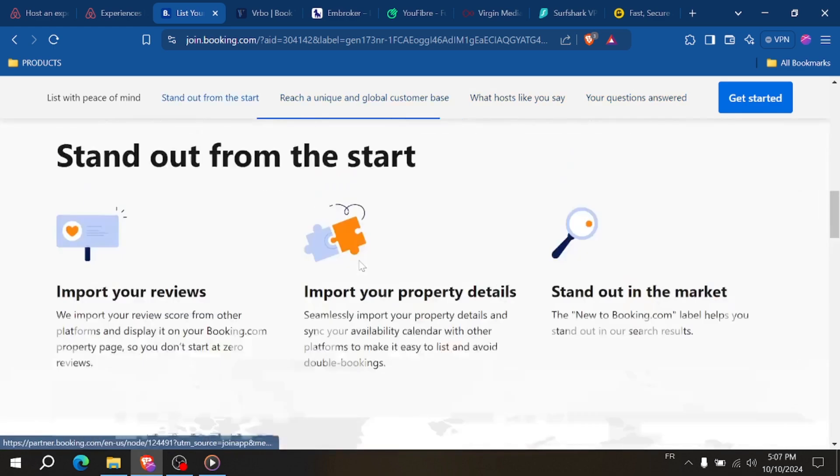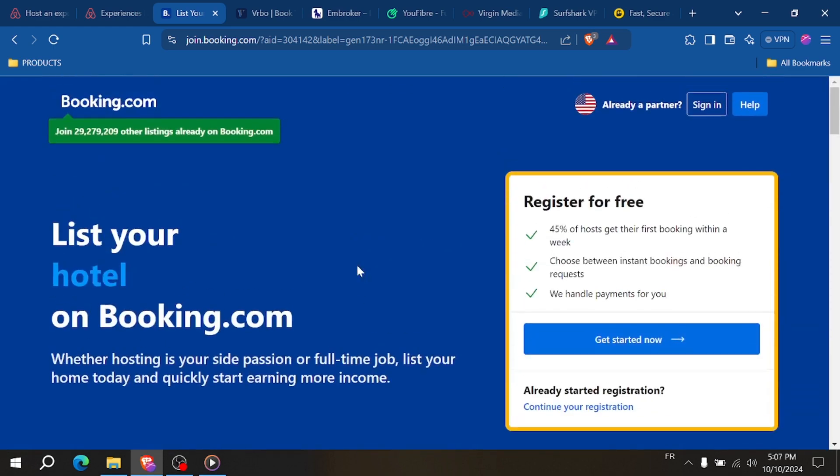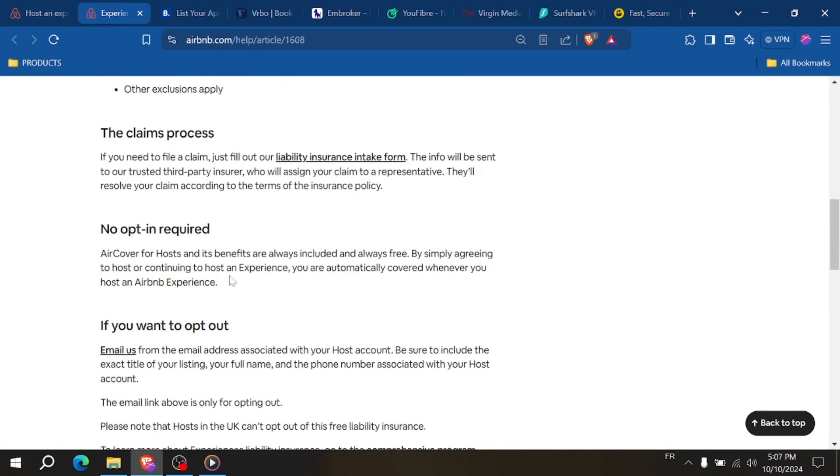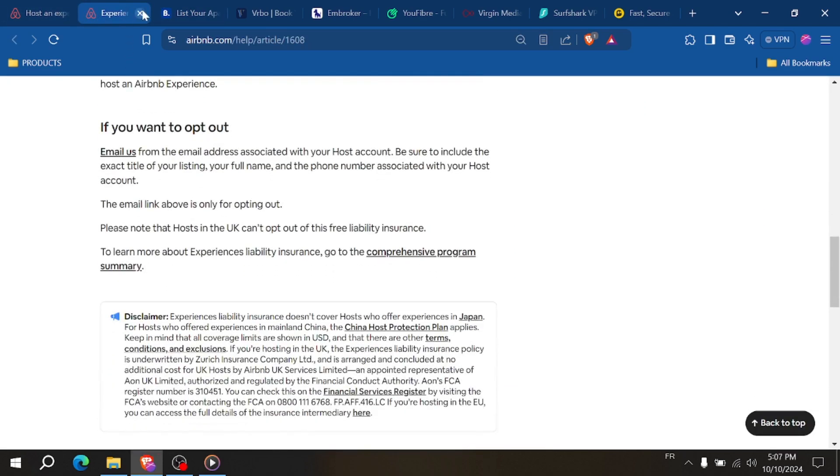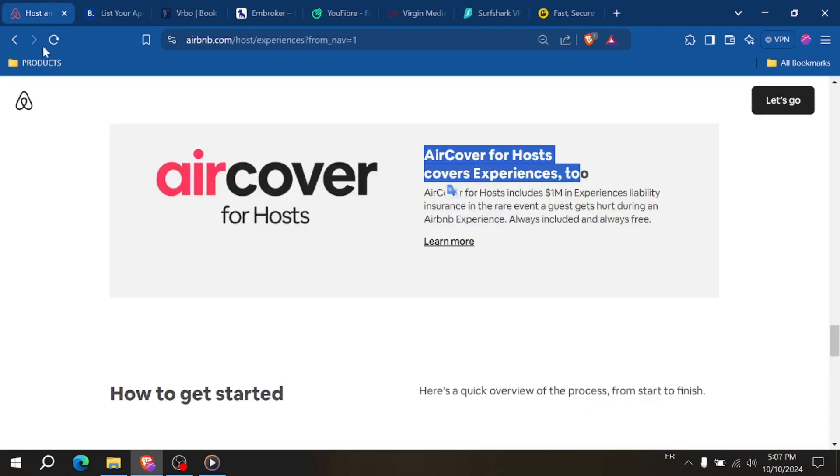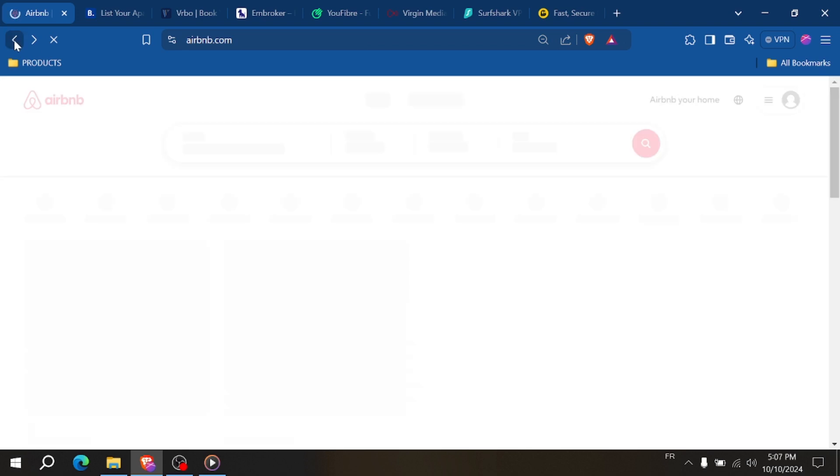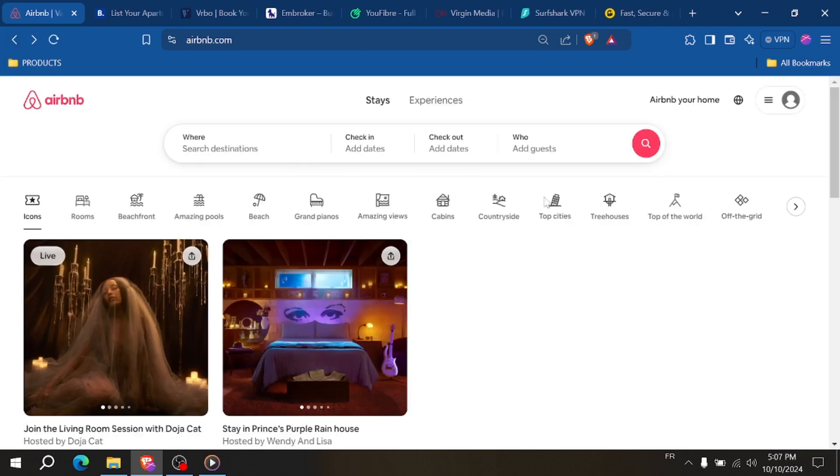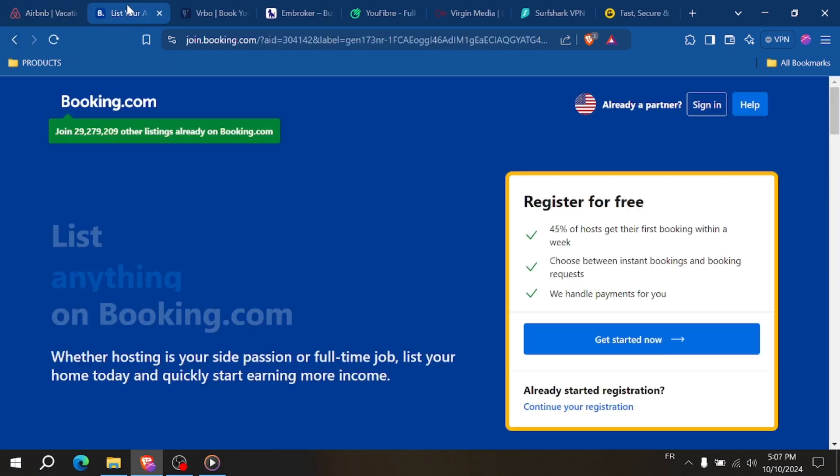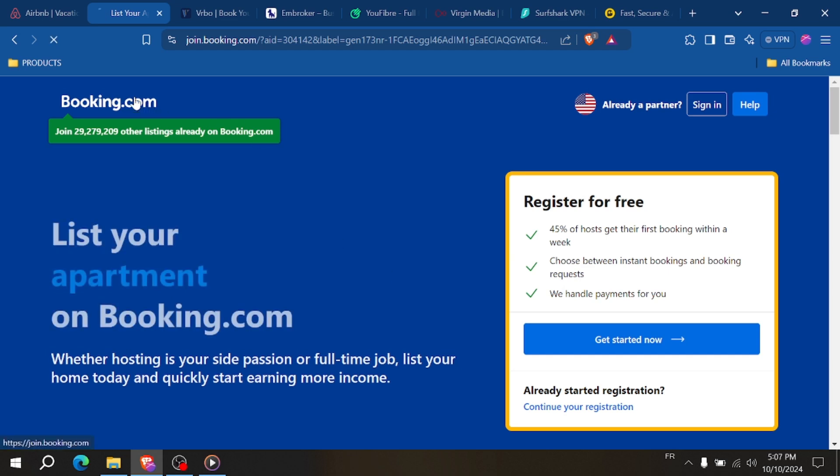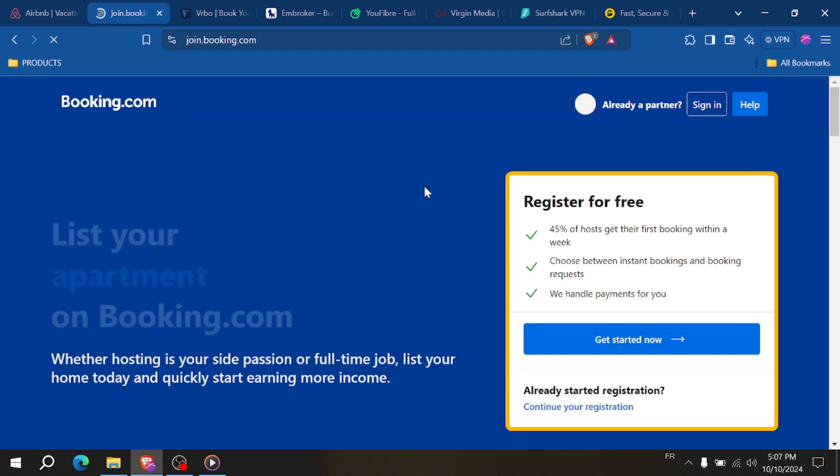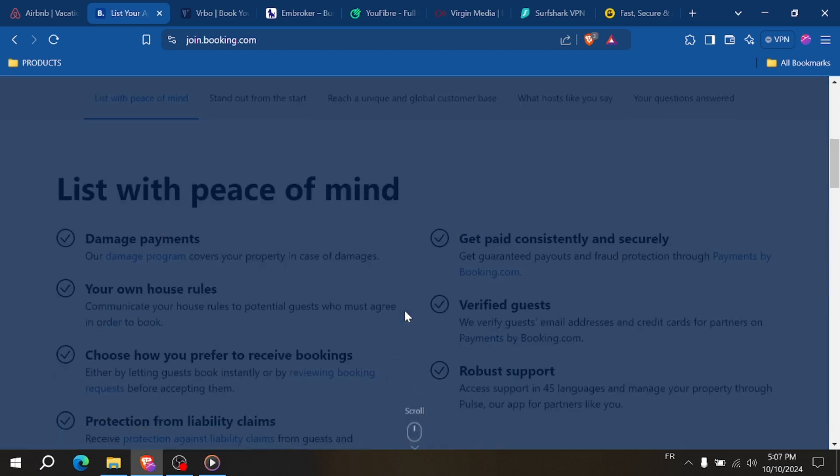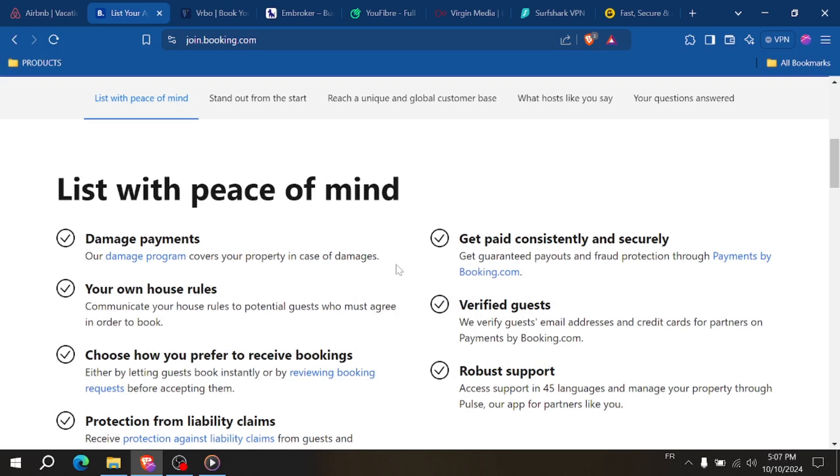So which platform should you choose? It really depends on your property and guest preference. If you're targeting a younger, experience-seeking audience, Airbnb might be for you. If you want a broader reach and more control over pricing, consider Booking.com.